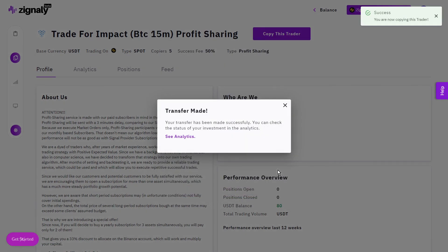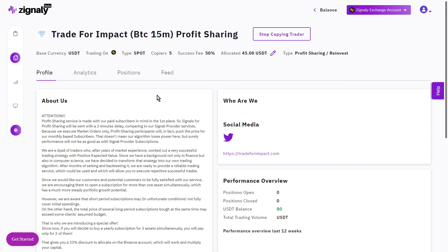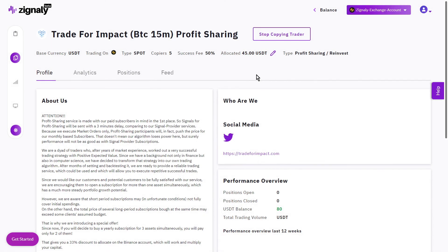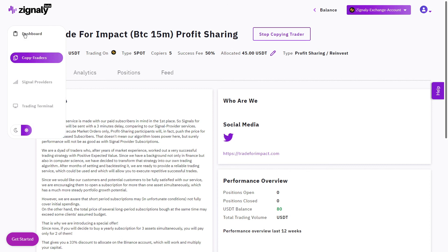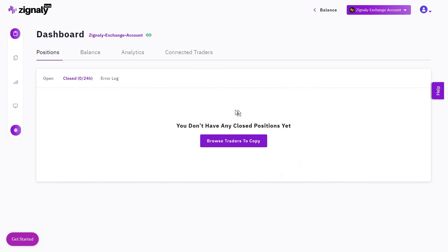You're now successfully connected to your profit sharing service. From this point on, your trades will be automatically opened and closed based on our algorithm's decisions on the Binance spot market. If you'd like to stop participating in the profit sharing system, press 'Stop Copying Trader,' confirm, and you'll be disconnected. Note that if there is an open position, it must be closed first before your disconnection is finalized. To see how your position is performing, go to the Dashboard where you'll see your open positions. When a position closes, go to 'Closed' to see all the details.